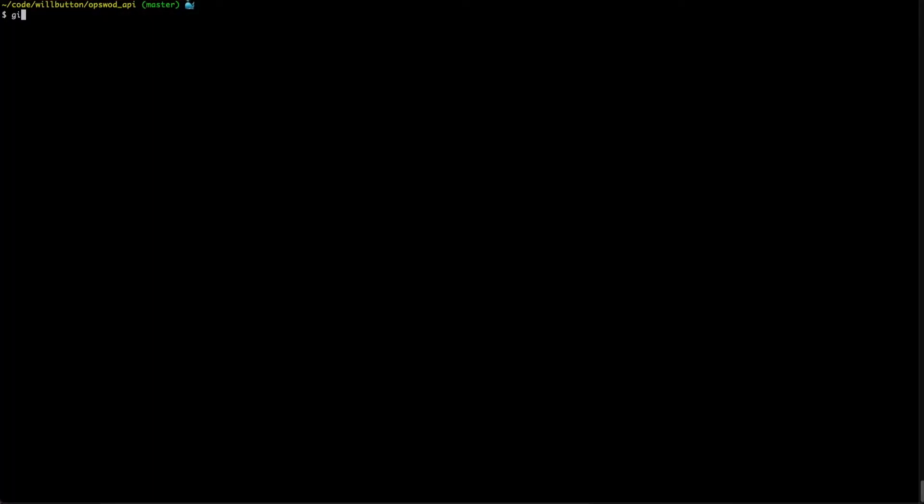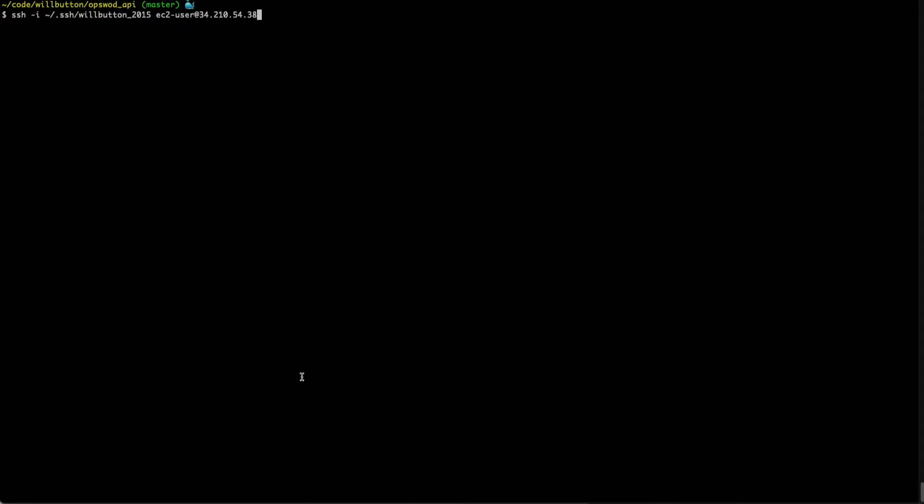So now what this allows you to do is execute git commands against repos without having to enter your username and password. Now the other thing that I mentioned that this allows you to do is access servers remotely without using a username password.